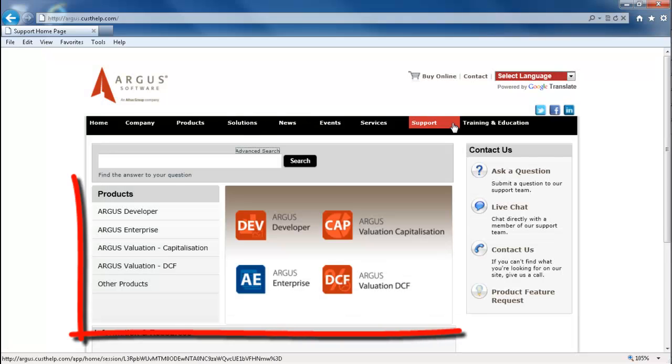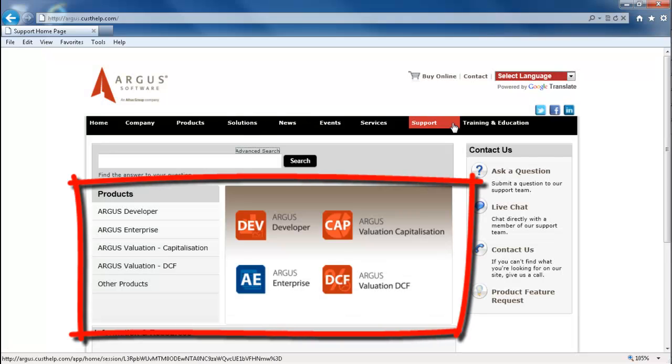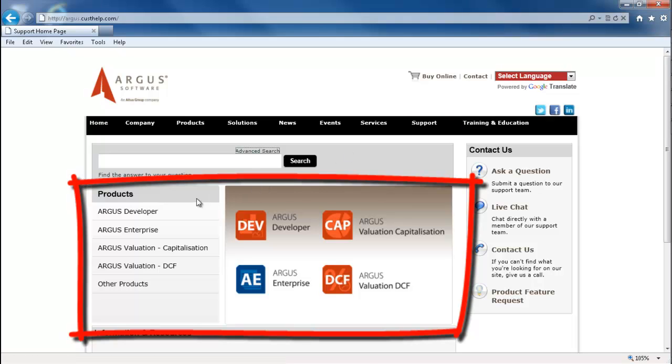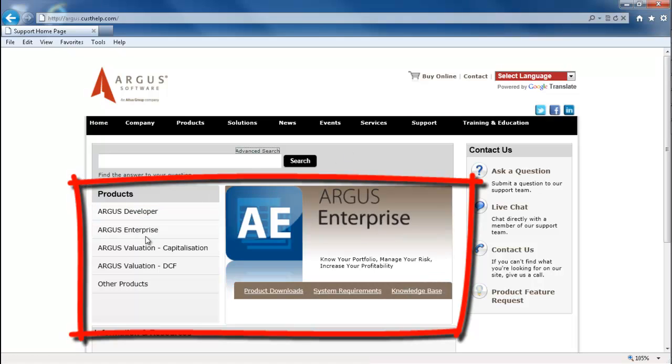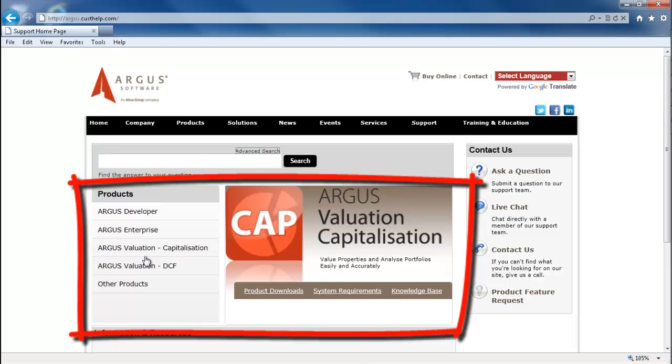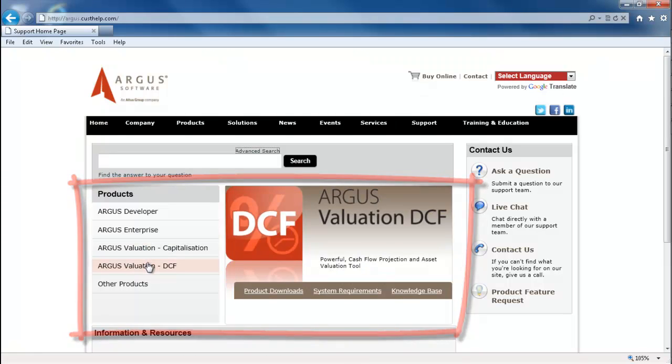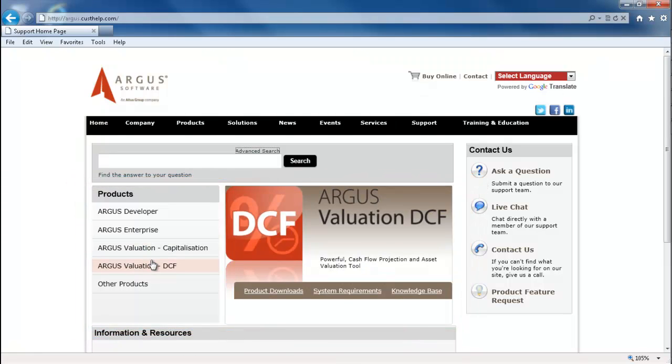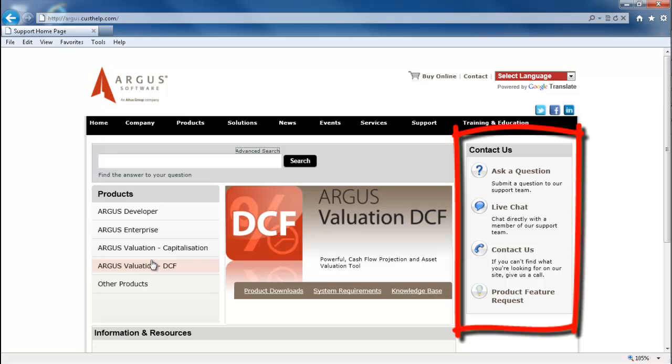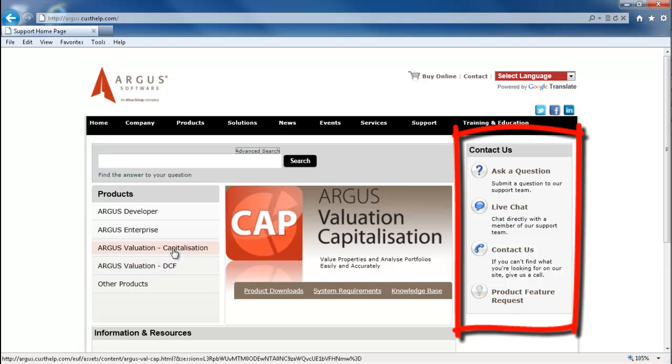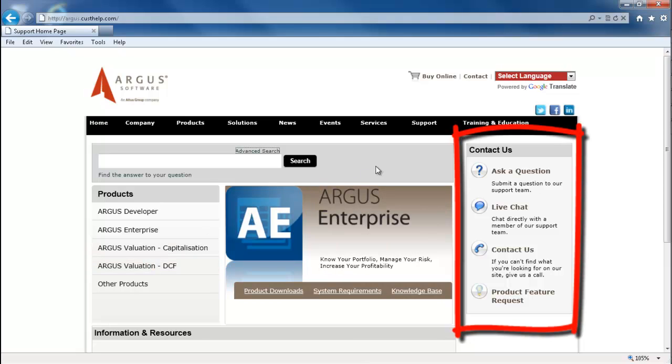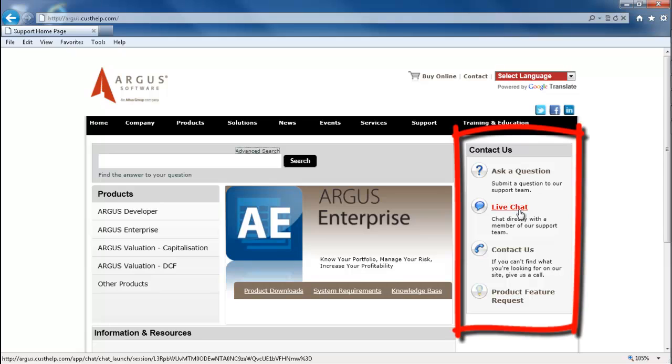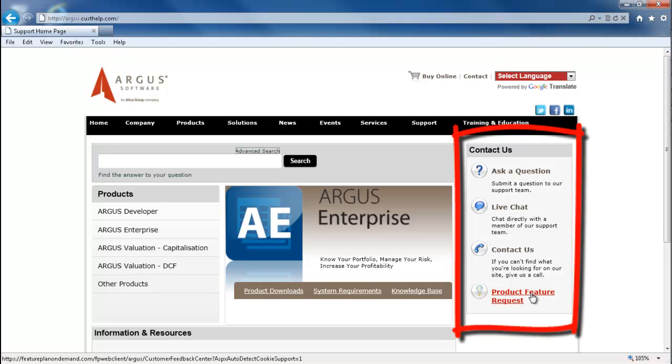On the left hand side, you can select your specific product and view downloads and information relevant to that program. Listed on the right hand side of the page are the many different ways available to contact our support team. You can submit a question online, chat live with one of our support agents, view our email and phone contact information, or even submit a product feature request directly to our development team.